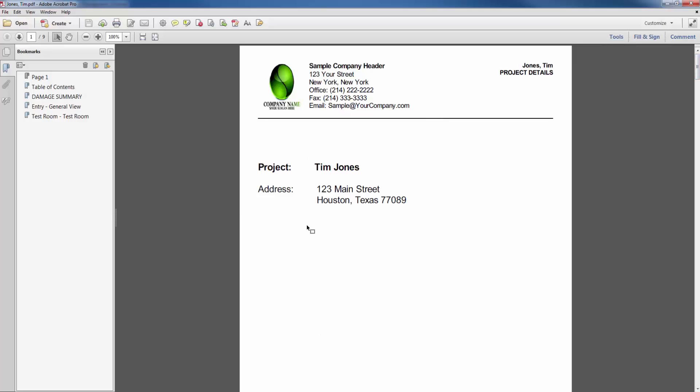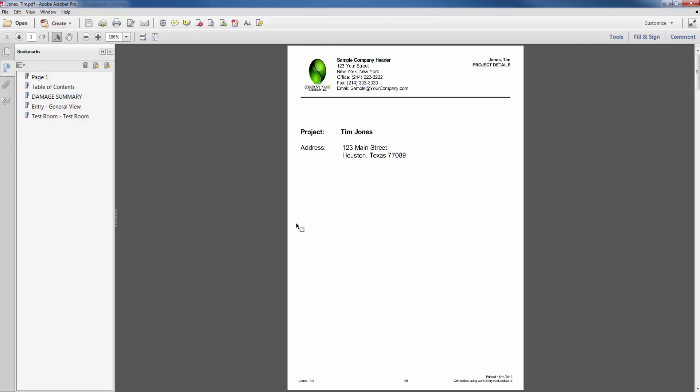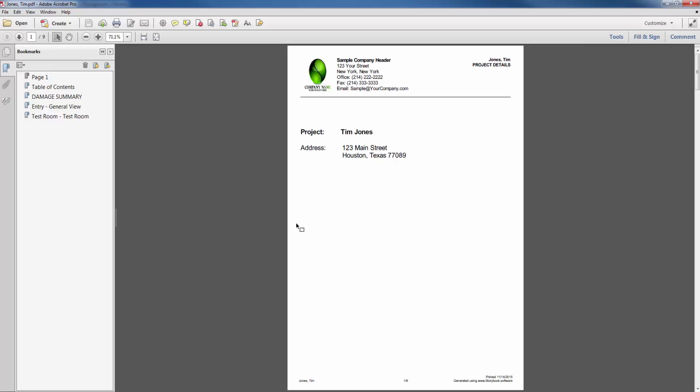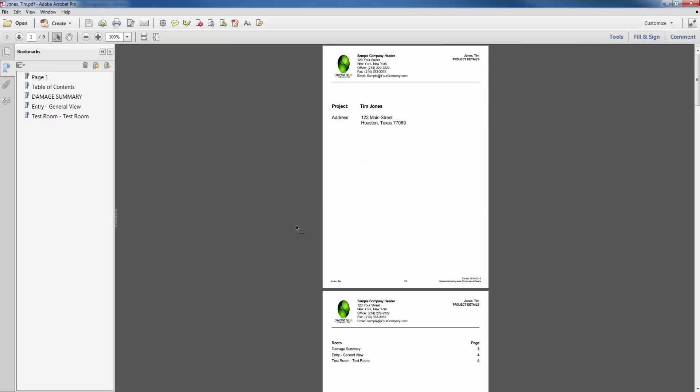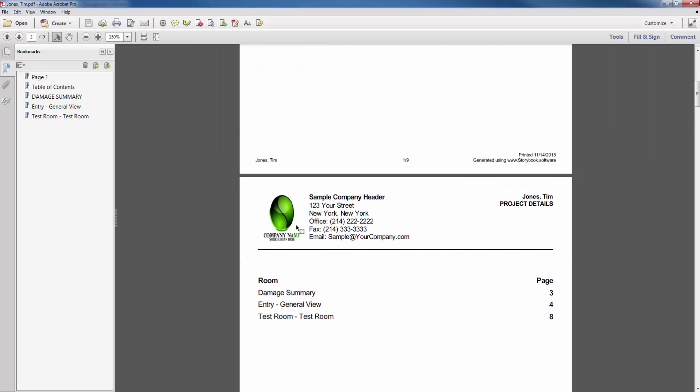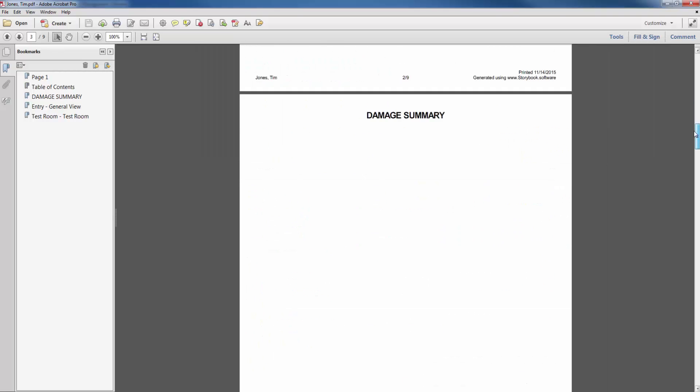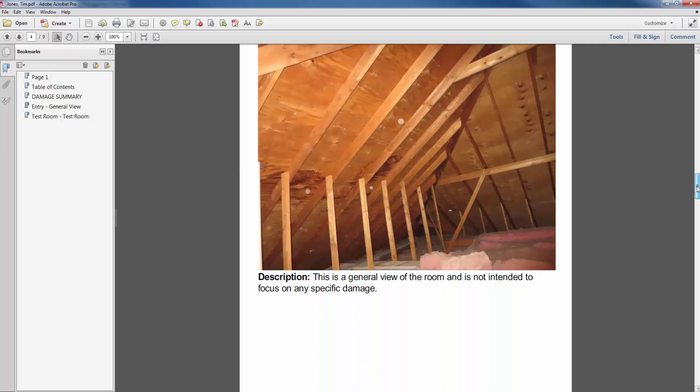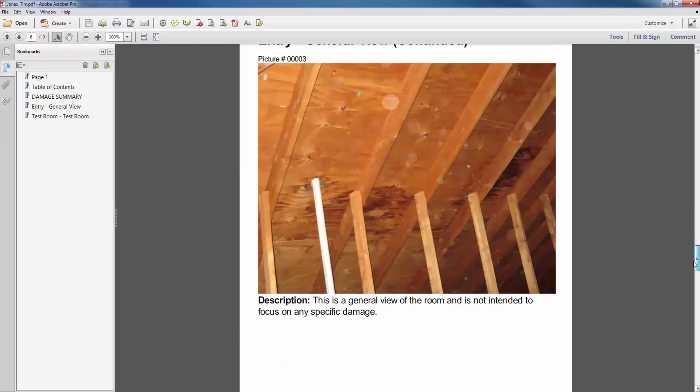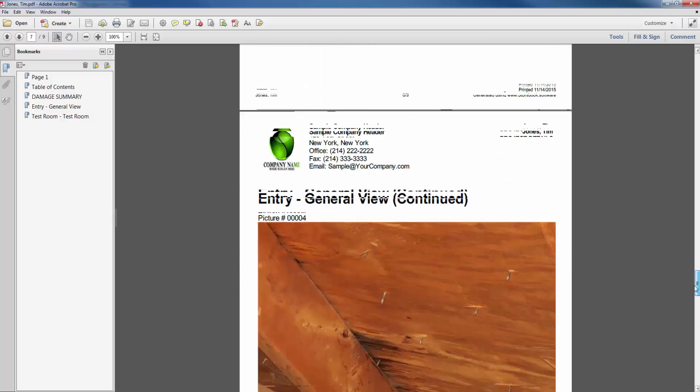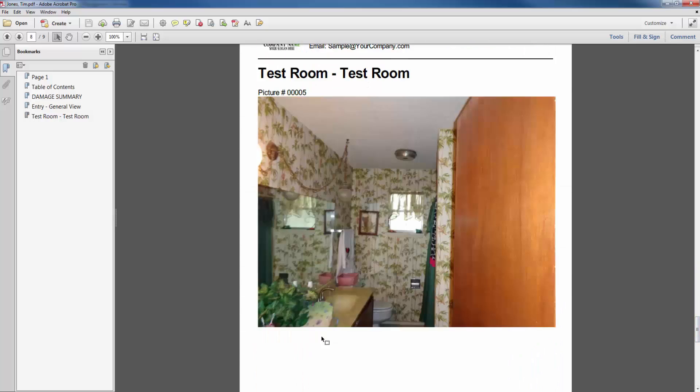Now one thing you can note is that you can control the size of the PDF by holding down your control key and moving your mouse wheel backwards and forwards. So there again entry general view has a tag printed at the bottom. Then when we get down to test room you're going to notice that there is no tag and that's because test room is just that. It's just a room. It doesn't have any tags associated with it.